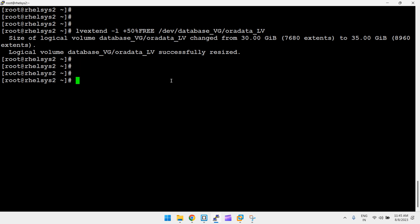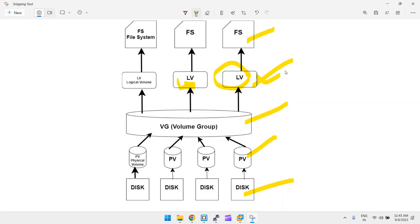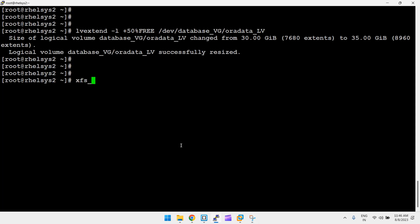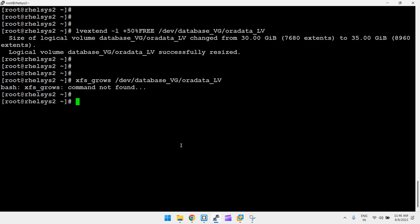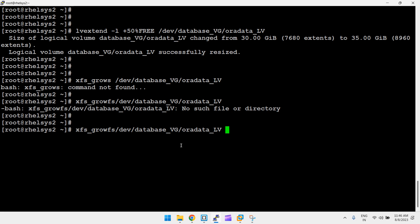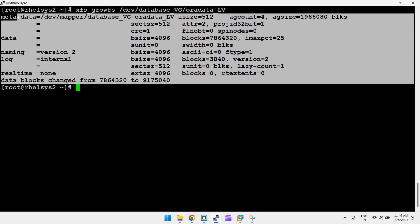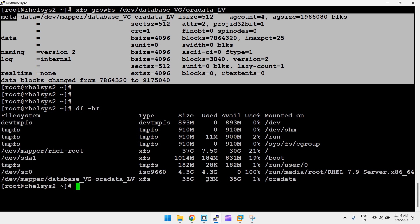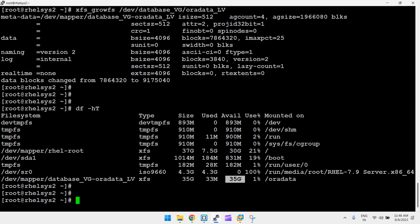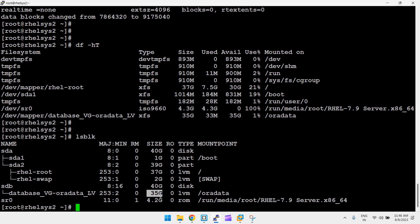After resizing the LV, you also need to extend the filesystem. Since this is XFS, use xfs_growfs with the device path — /dev/database_vg/oradata_lv. The filesystem is successfully extended. Running df -h shows it is now 35 GB, up from 30 GB. Running lsblk also confirms 35 GB, previously 30 GB.